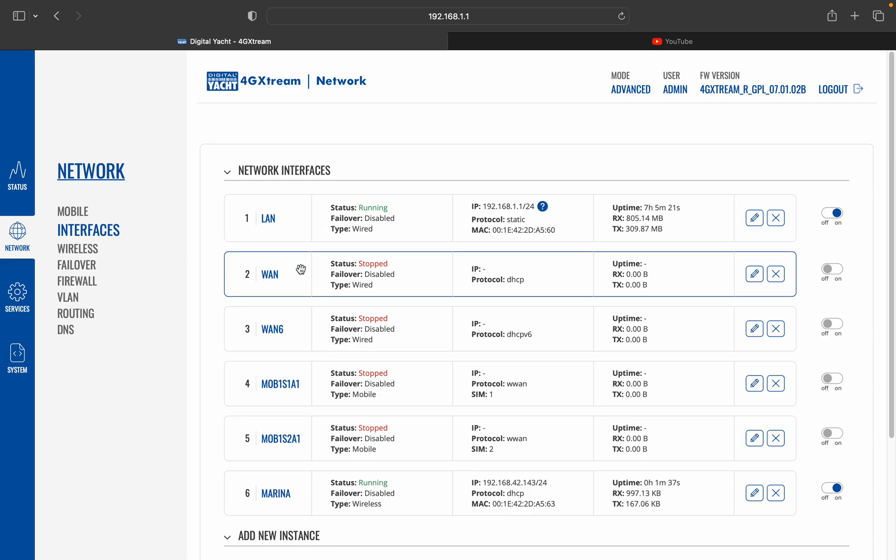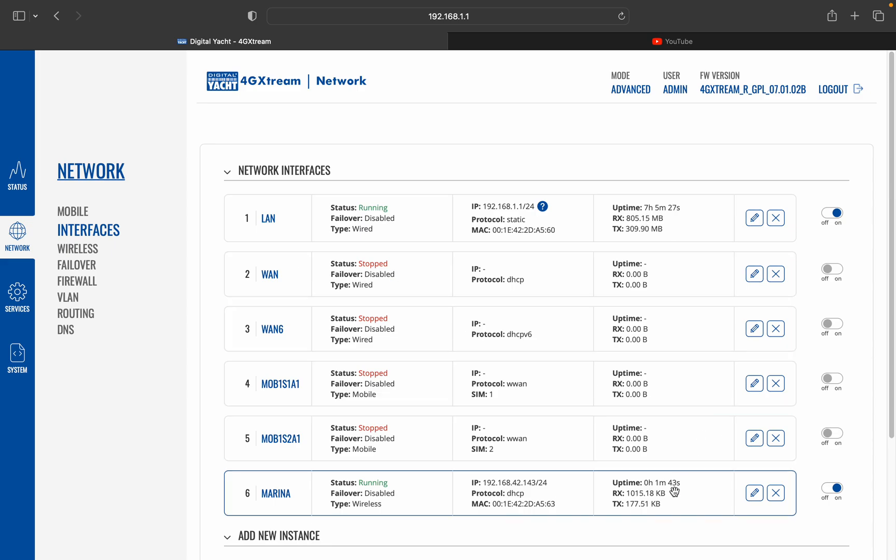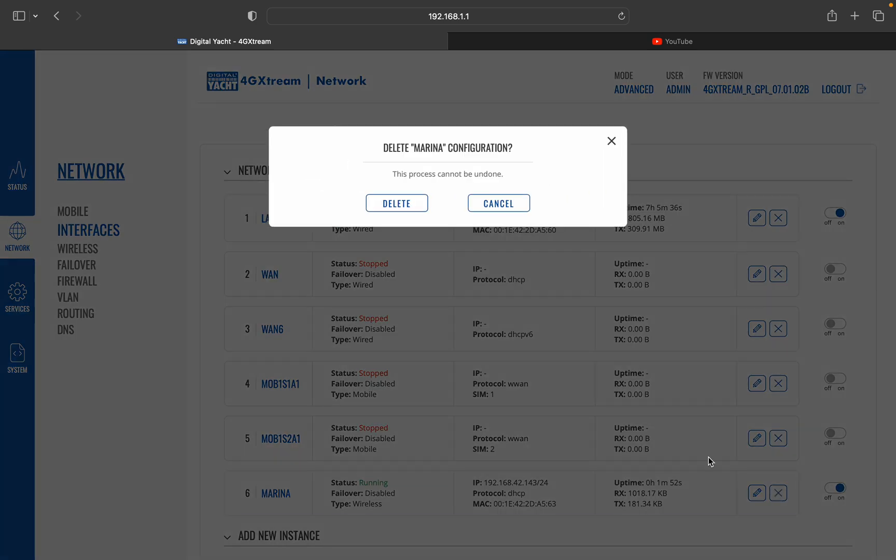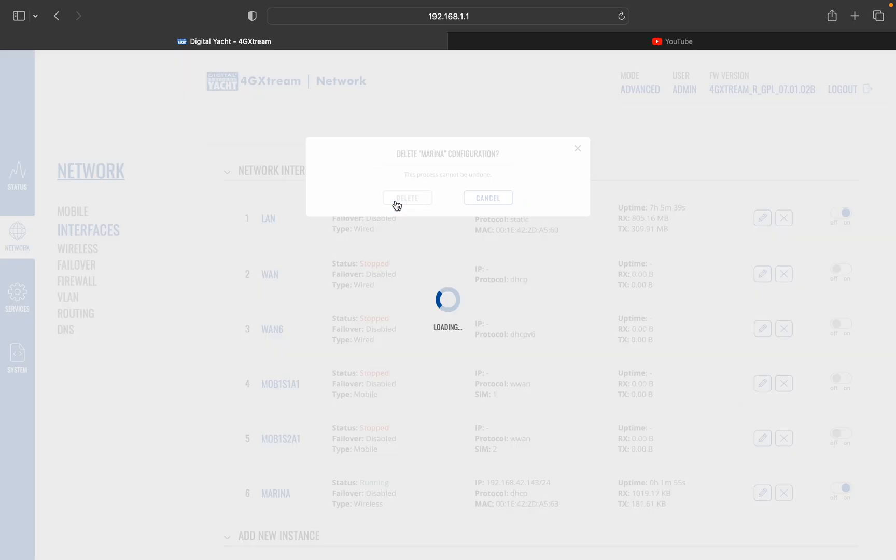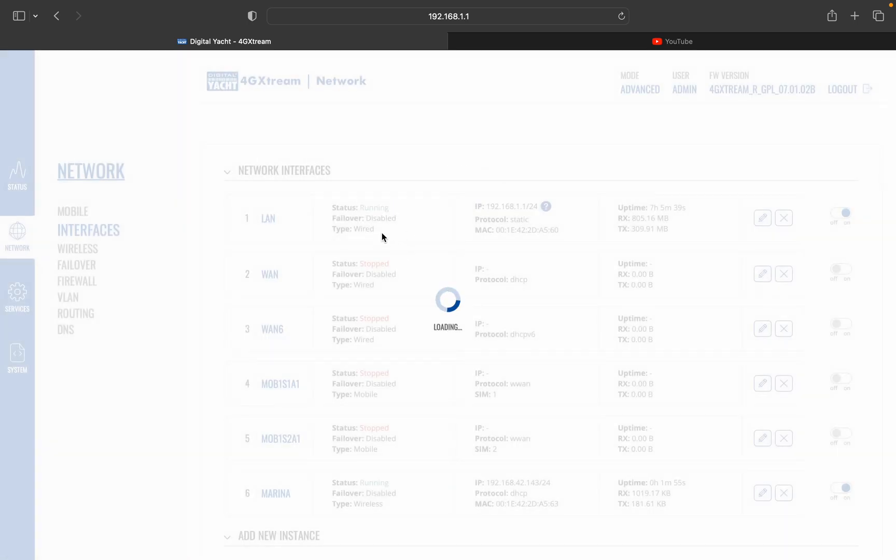So I hope you found that video interesting. One last thing to add is when you leave that marina, if you're never going to return to that one, you actually just, it's better just to hit the cross icon there which will then delete that interface, and then that way you don't clutter up the list of interfaces